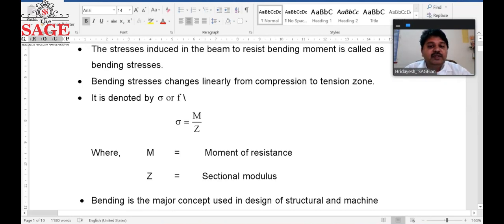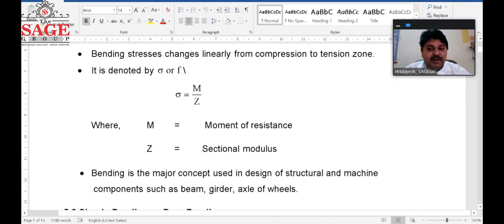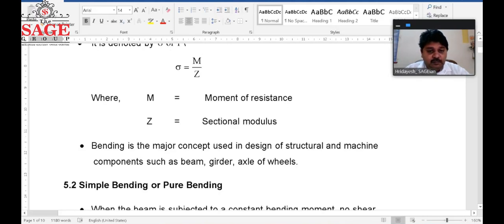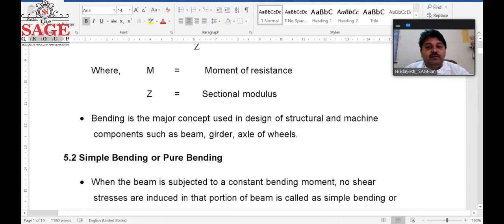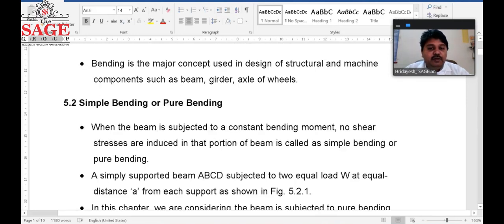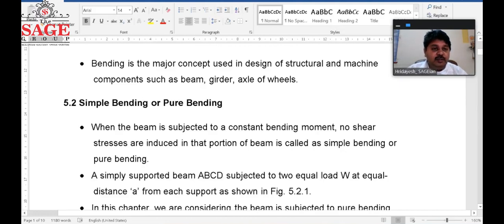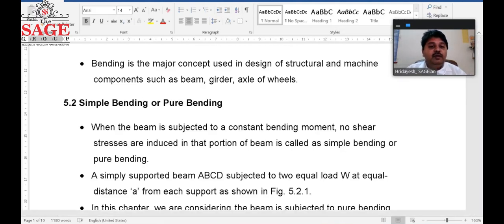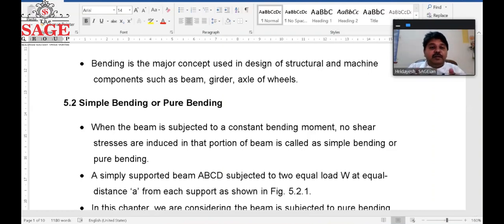Bending is a major concept in the design of structures and machine components such as beams, girders, and axles. When a beam is subjected to a constant bending moment with no shear stresses induced in any portion, that beam is said to be subjected to simple or pure bending.